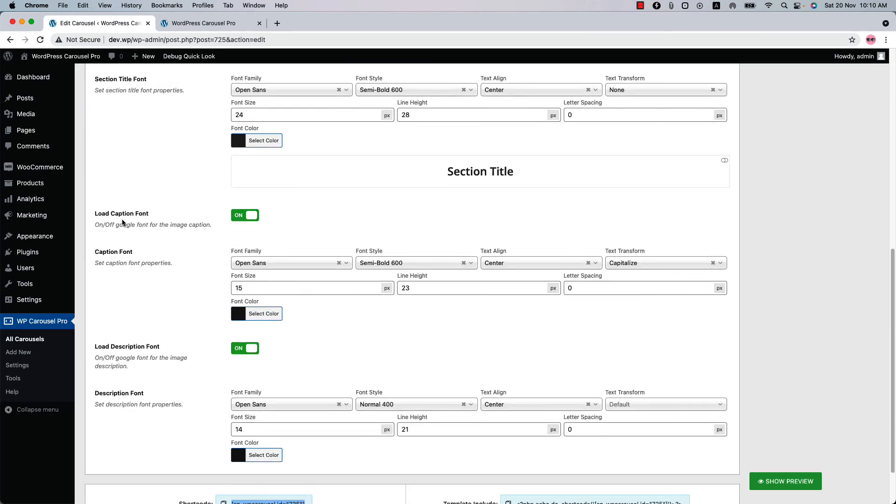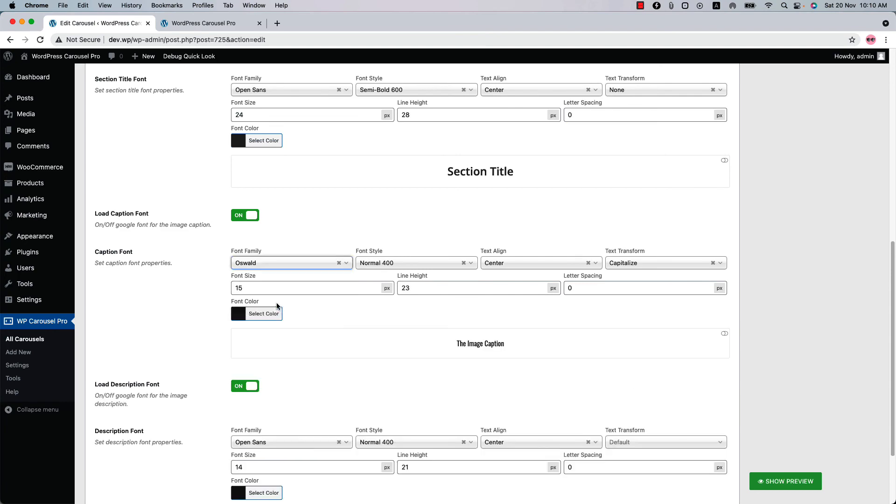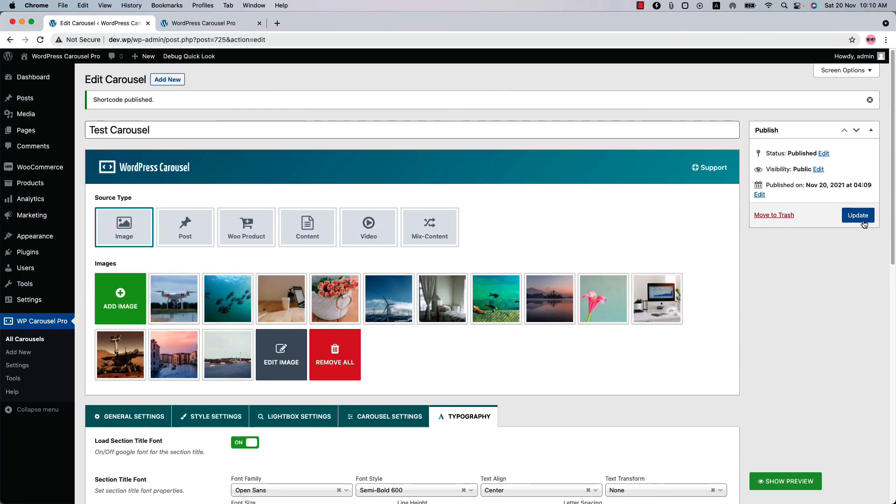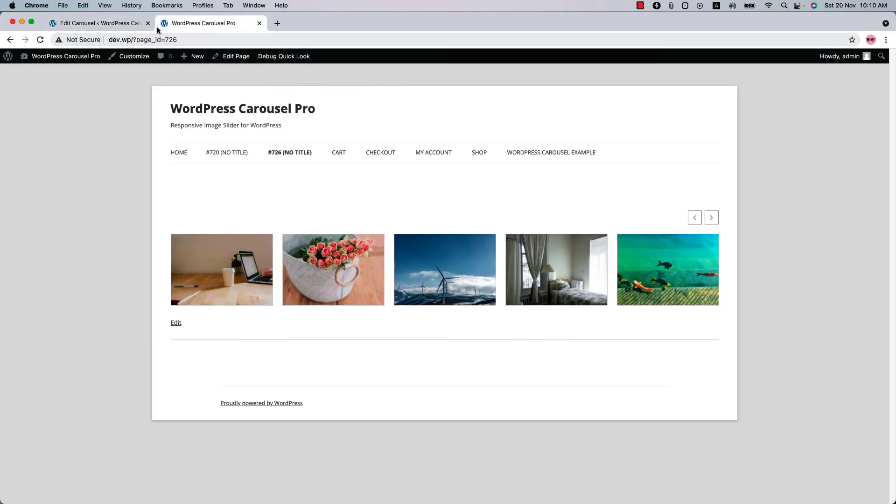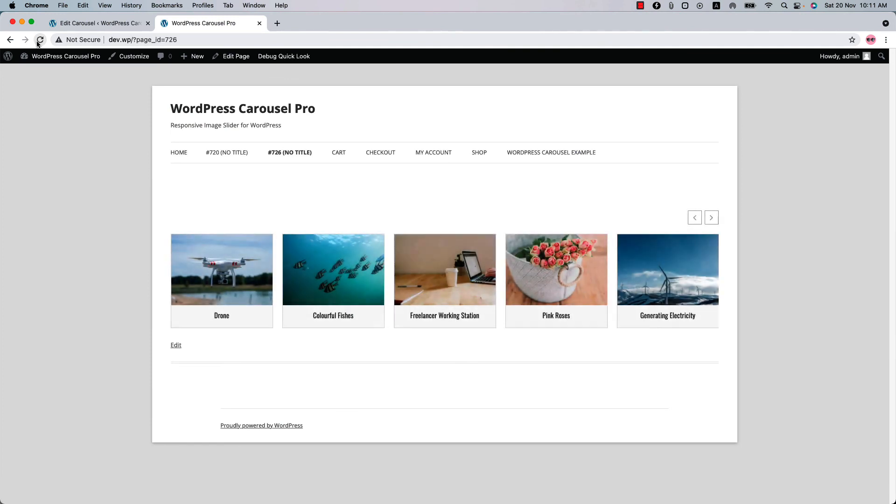Here you will find the options to load caption font and caption font related properties. So if I select it to Oswald and update the shortcode, reload the page. And you can see the caption font properties has been changed to Oswald. There are so many options for you to customize the carousel to give it an elegant look.